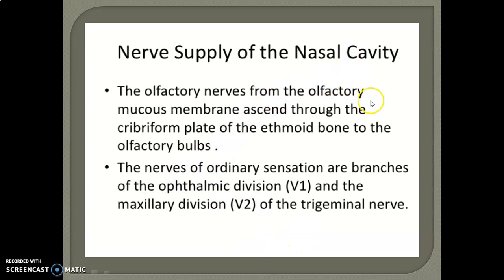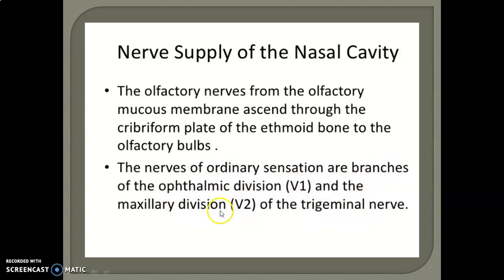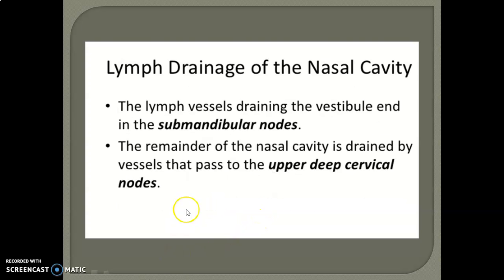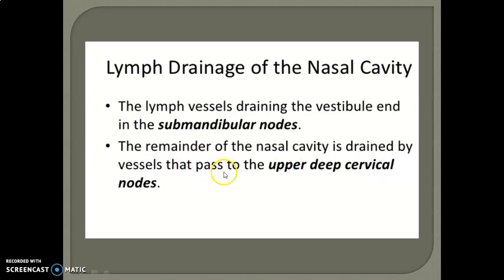The nerve supply of the nasal cavity: the olfactory nerve from the olfactory mucous membrane ascends through the cribriform plate of the ethmoid bone to the olfactory bulbs. Nerves of ordinary sensation are branches of the ophthalmic division and the maxillary division of the trigeminal nerve. For lymph drainage, lymph vessels drain the vestibule and end in the submandibular nodes, while the remainder of the nasal cavity is drained by vessels that pass to the upper deep cervical nodes.